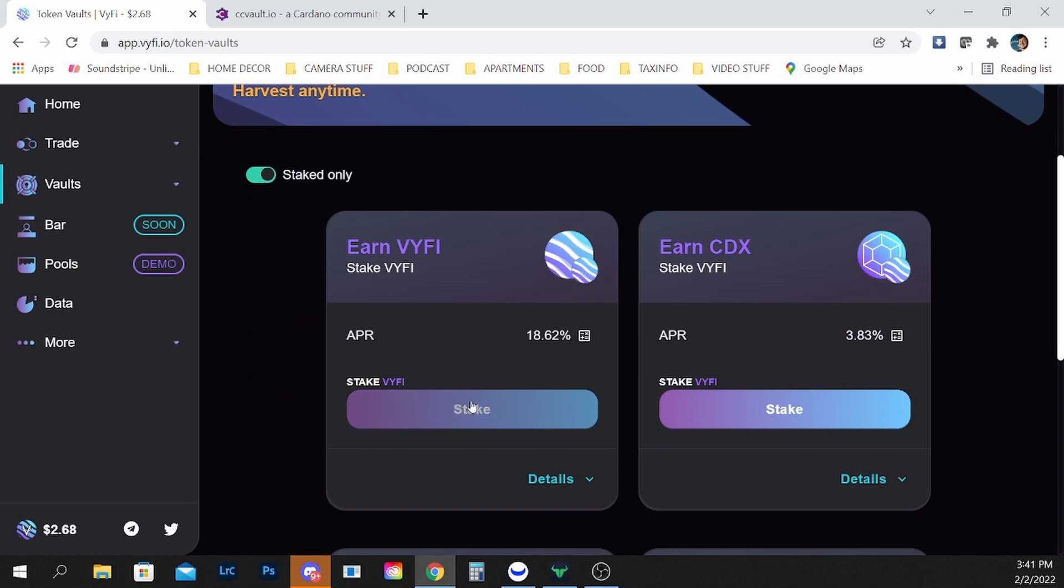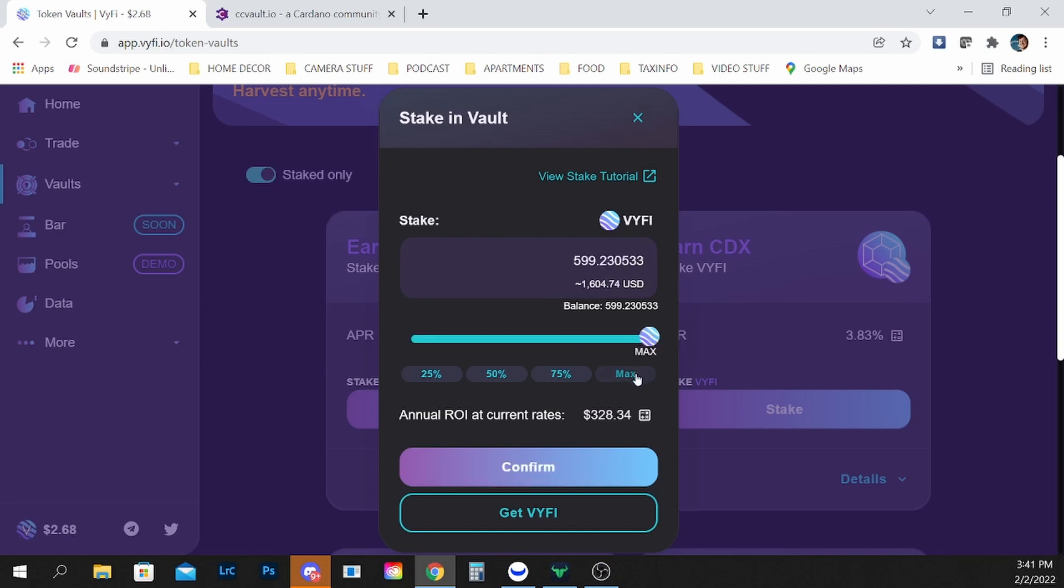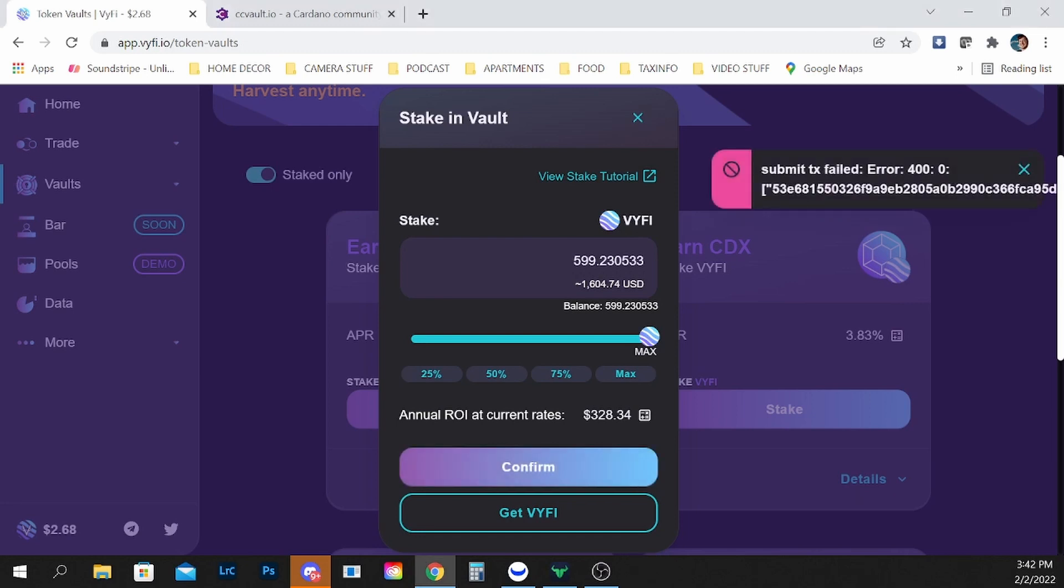Click on the stake button, select the amount that you want. Let's do all of it and you can see that when I confirm I sign my CC vaults and we have an error, Error 400.